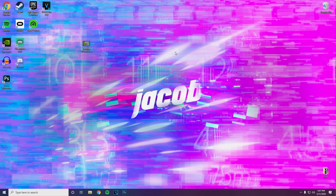Hi guys, Jacob XD Gamer back with another video. Today I'll be teaching you guys how to edit like some of your favorite YouTubers. This is going to be a Sony Vegas tutorial, and honestly if you're watching this video that means you don't know how to edit yet. If you're just starting, I do recommend Sony Vegas over Adobe Premiere or anything that's more for later on.